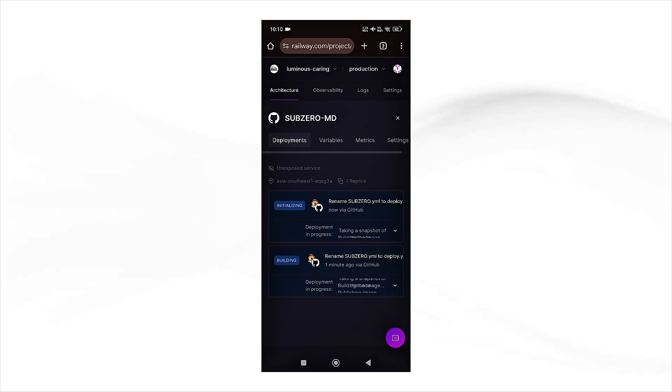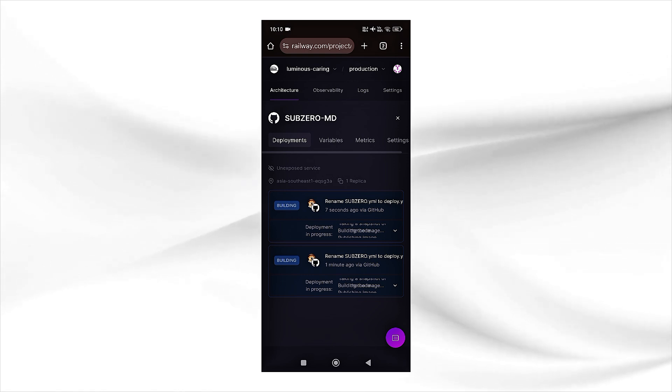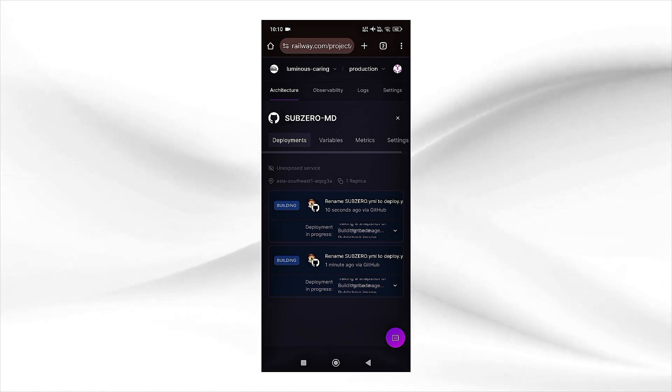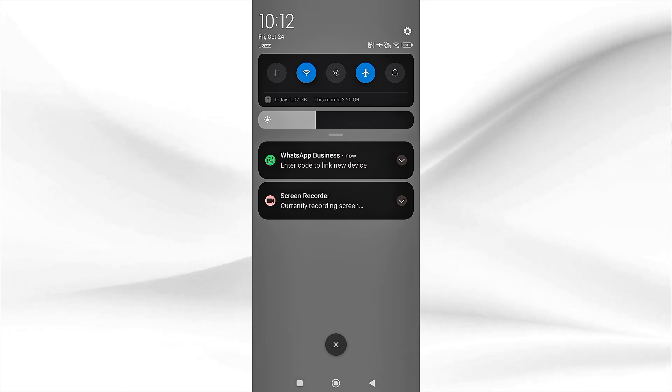We will wait for the deployment and then I will show you if our bot is working or not. If the bot gives you the link device notification again and again, then simply go to your WhatsApp app information.